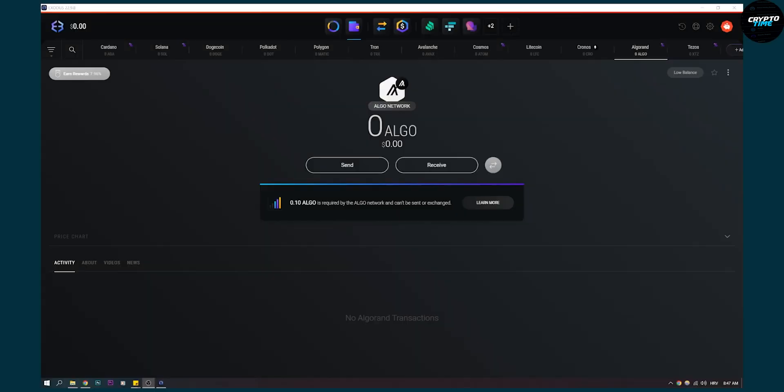While you actually can't withdraw USD directly from the USD wallet in your FTX portfolio in Exodus, you can exchange crypto to USD in FTX exchange app. So how can you do that?